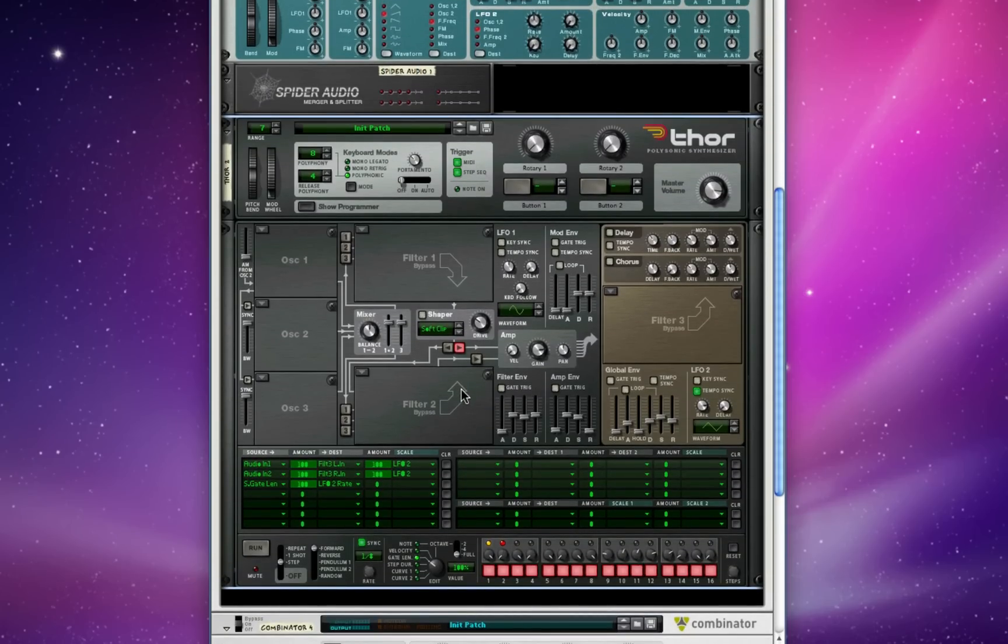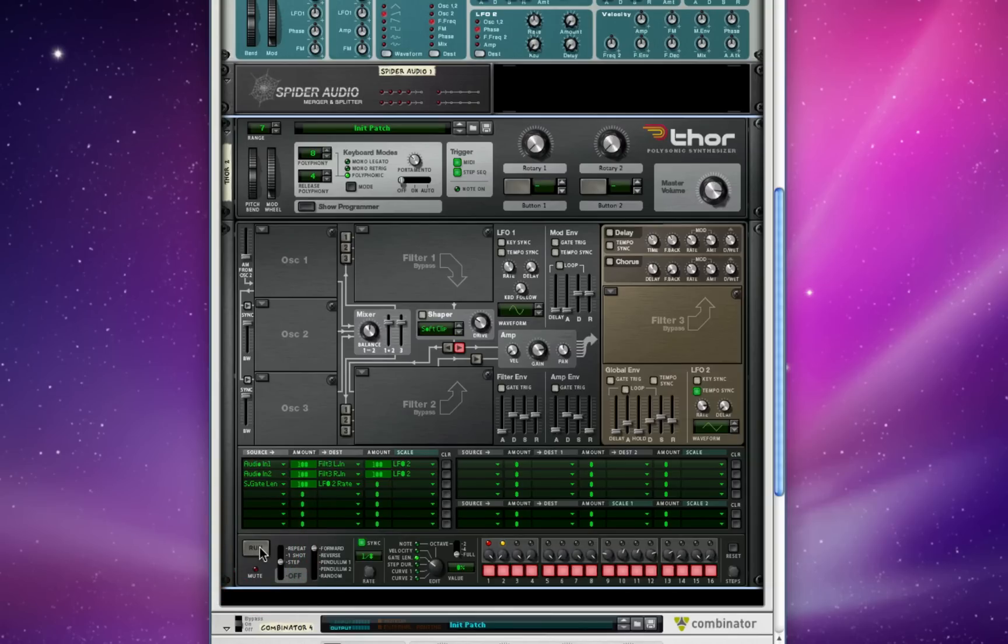So now, as the frequencies from Subtractor and LFO 2 cross each other, we get a kind of cool fluttering effect. There we go.